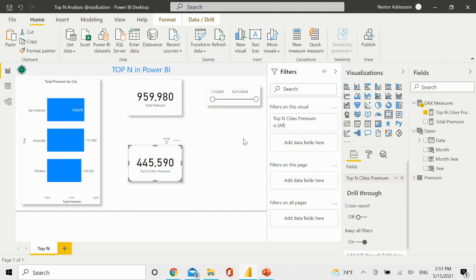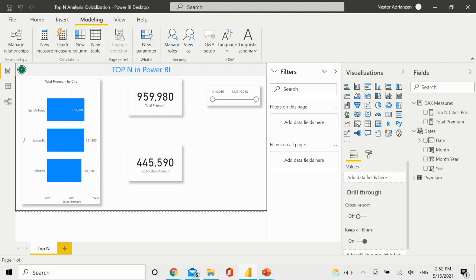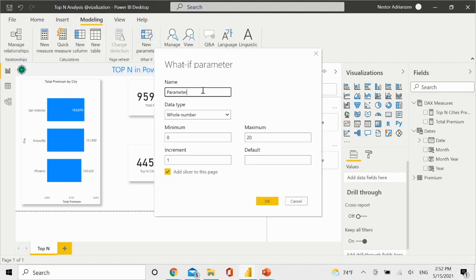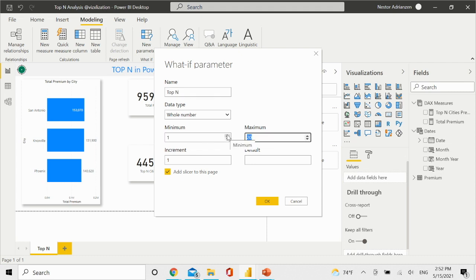Before we leave, I have a bonus for you because I know you love bonuses. How about if we want to make this measure dynamic? We can do that. If you've been following my tutorials, there is a way to create parameters. Let's go to Modeling and hit New Parameter. We're going to create a new parameter — we'll call this Top N. The whole number is fine. The minimum is going to be 1 and the maximum is 5. Increment 1, default 1. Add the slicer to this page — yes. Hit OK.